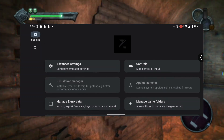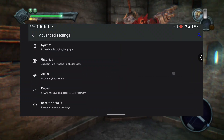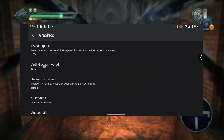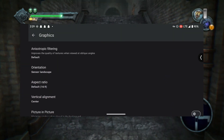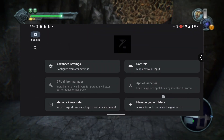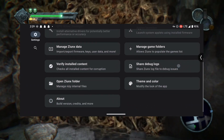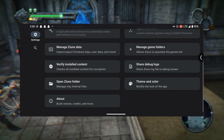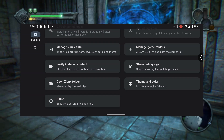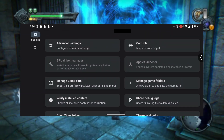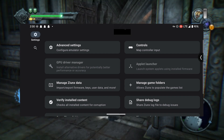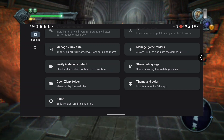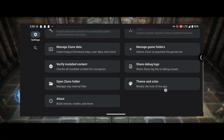Using the XeonX Emulator is legal, but it's important to note that the legality of using game files depends on how they are obtained. Make sure to use legally acquired game files, as downloading or distributing copyrighted game files without proper authorization is illegal. The developers of XeonX are committed to continuously improving the emulator's performance, enhancing game compatibility, and integrating new features based on community feedback. You can expect even more exciting updates in the future.